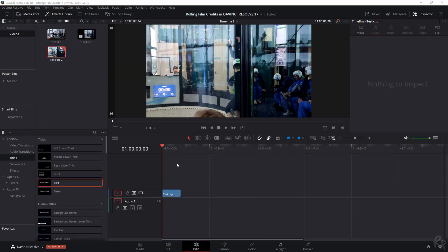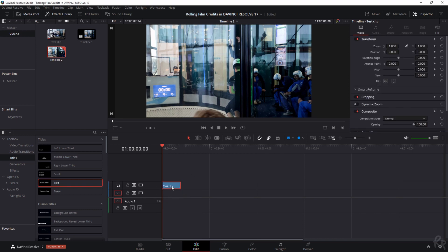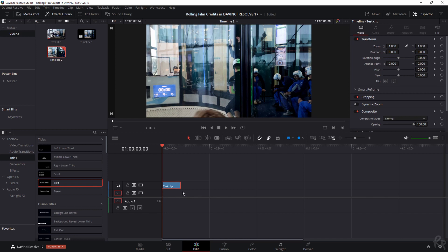Right, so we're in DaVinci Resolve right now. I've already imported a clip as I've done before and we need to create a second video track. So let's hit the right mouse button, click add track, and we're going to drag test clip on clip number two. And on video track number one we are going to add a solid color, and I'll show you in a minute why that is.